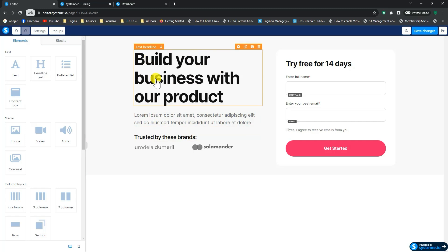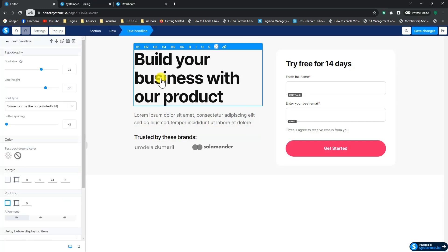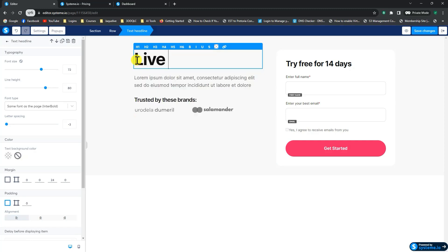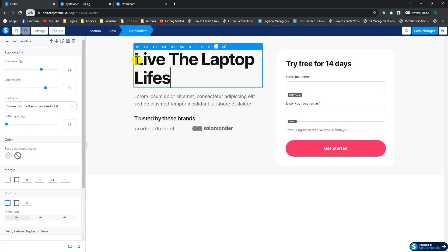So what we want to do is we want to start editing this page. So if you hover over the page, you'll see different blocks get borders around them. So let's start with our main text. So if you want to change this, you just click on it. You can highlight whatever's in here and add in your own heading, for instance. So we'll just say, live the laptop lifestyle, okay? And tick out of it.